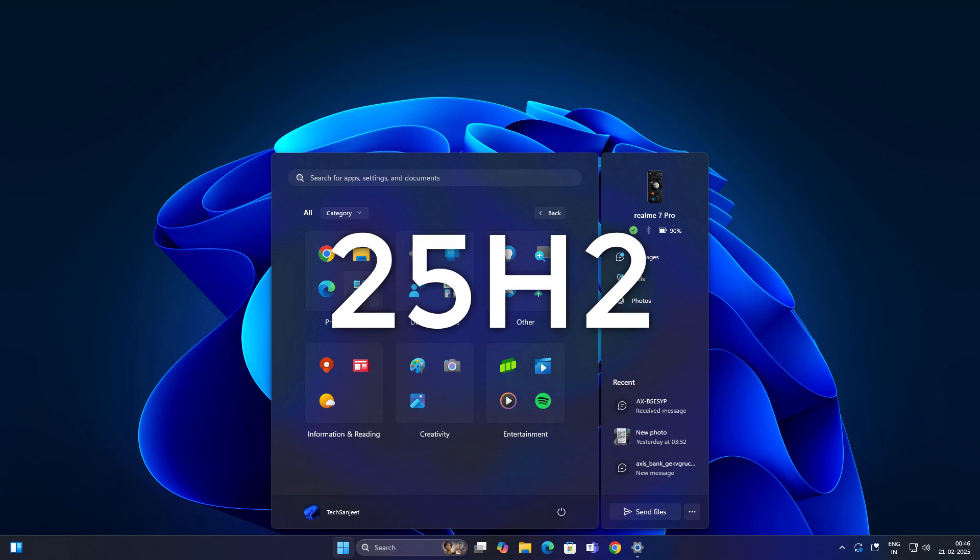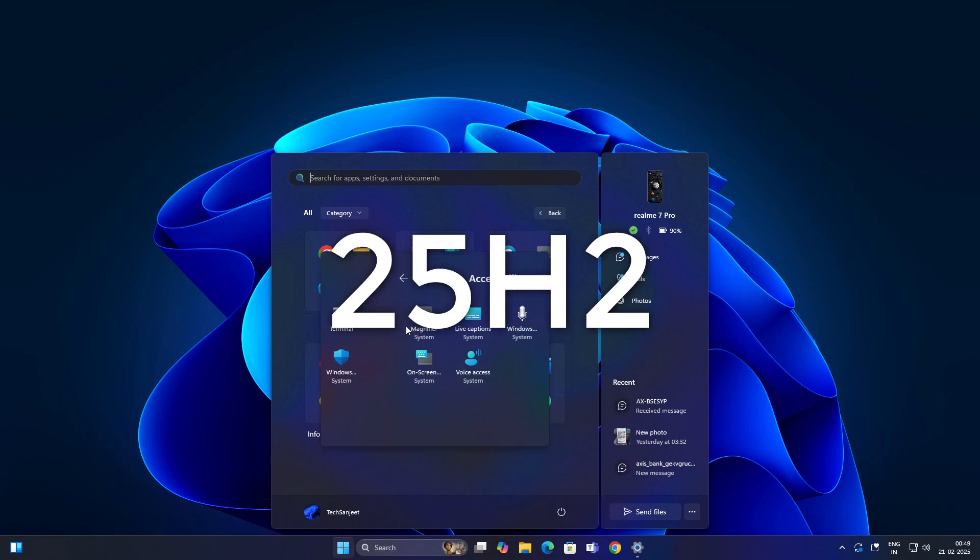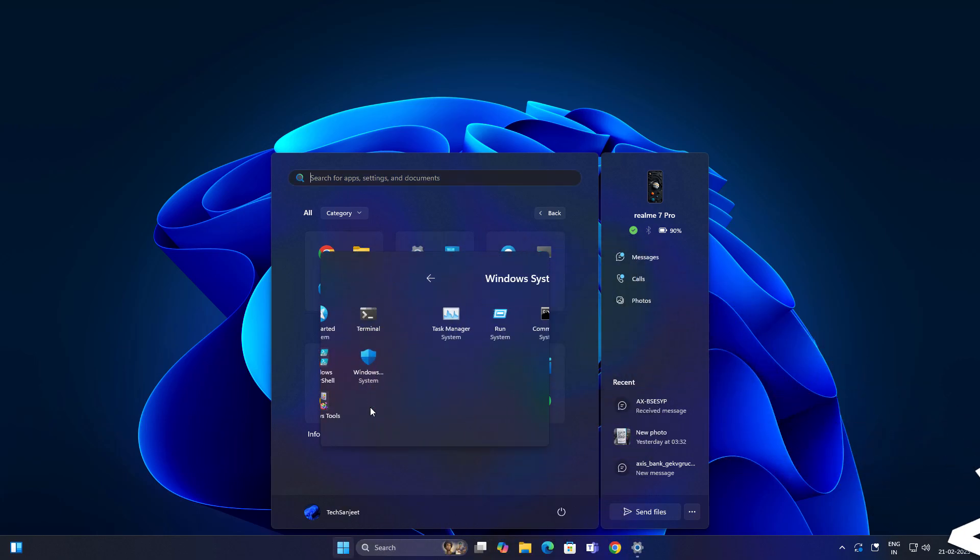Microsoft is planning to release a new Windows 11 version 25H2. In this video I will show you what new features are coming in this version.